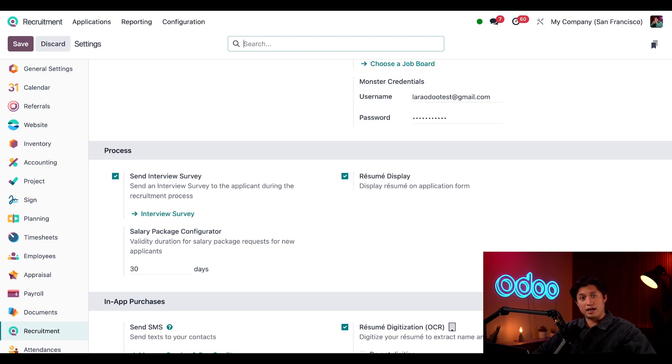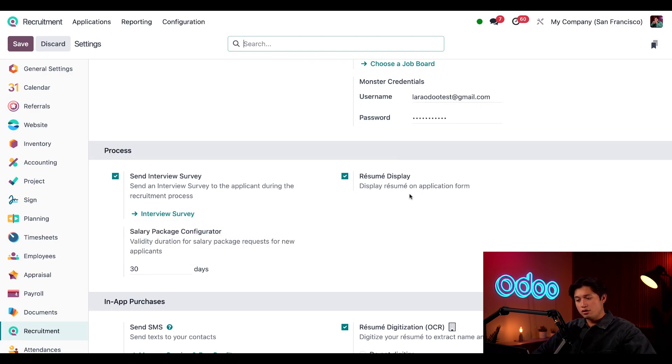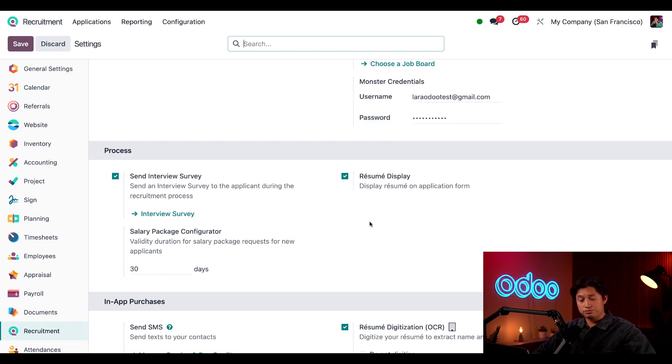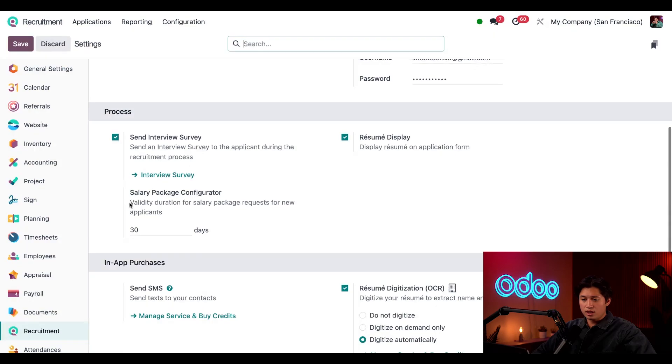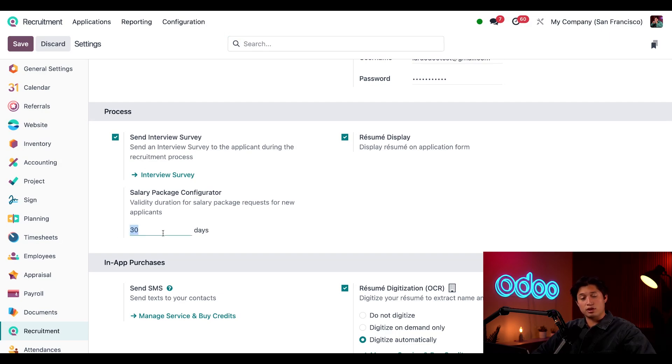And if you haven't downloaded the survey app already, enabling this option will install the app for you. Here on the right I've enabled the option to have applicants' resumes displayed on their application form. And under that I have the ability to set a limit for how long salary package requests are valid for, and as you can see I've set this to 30 days.